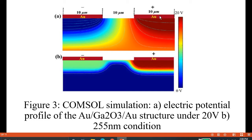The spacing between adjacent fingers is 10 micrometers. During the dark condition, the resistance was found to be 10 gigaohms, while under light condition at 255 nanometers, the resistance drops to 10 megaohms, as shown in Figure 3b for the electric potential profile. We also want to determine whether carrier multiplication can occur to increase the performance of the solar blind UV photodetector.